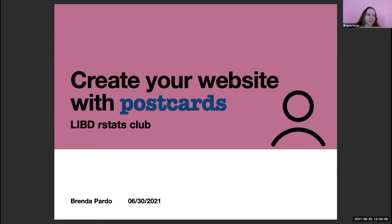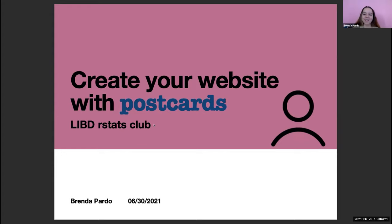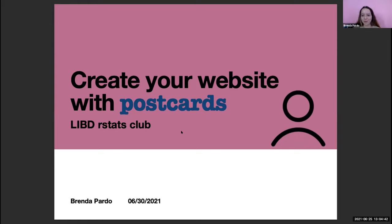I'm going to share with you about this package called postcards. Please feel free to interrupt whenever you want. One of the most important things I have learned in Leo's team is that letting people know you is really important because it will allow you to make relations and collaborations. So I think it's important to show yourself to the world and what you have done.